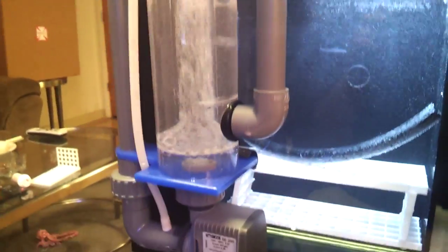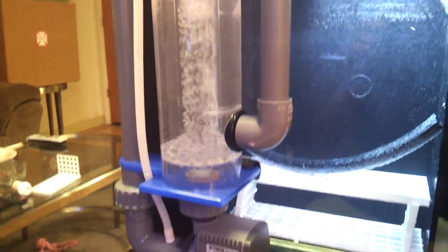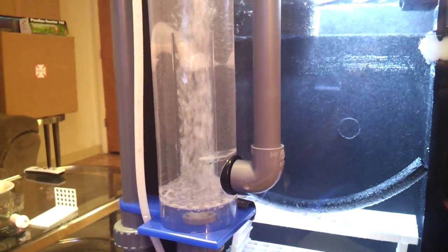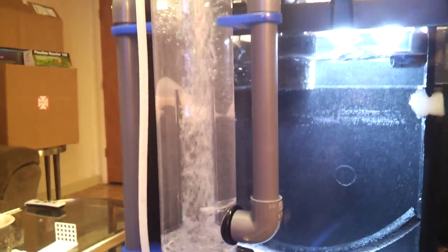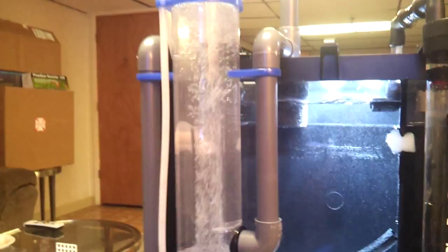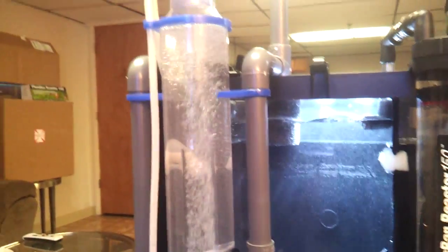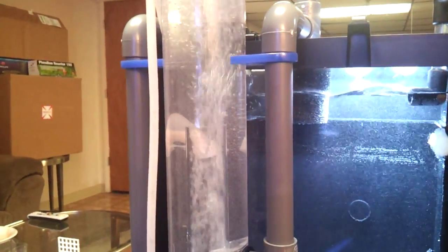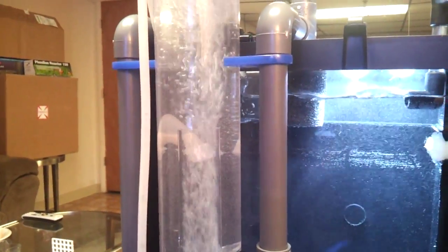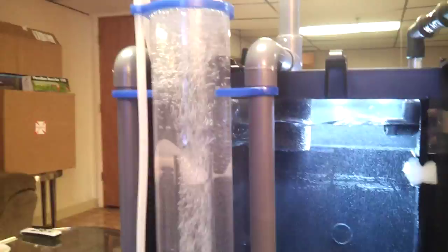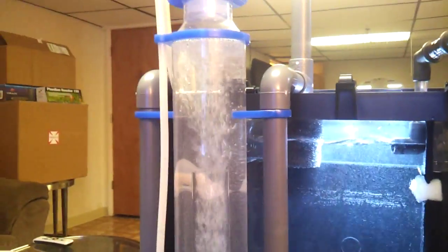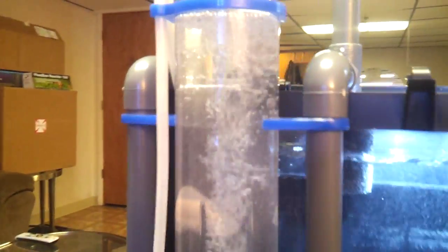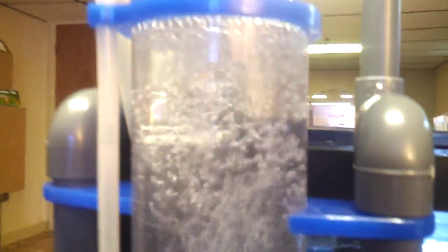Because these skimmers do hold quite a good amount of water. So when there's a power outage whatever is above your water line is going to drain down into your tank.